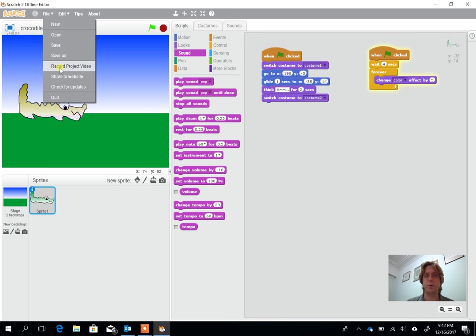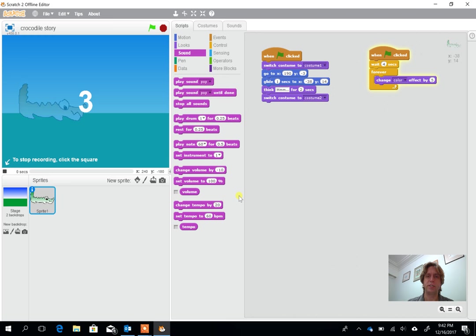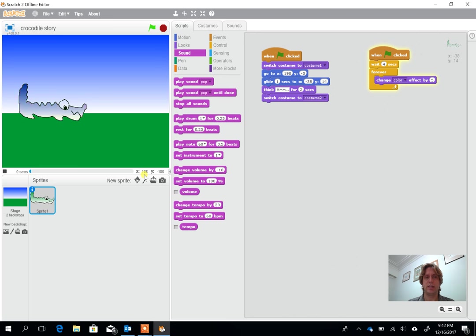There's also the option here to record the project video. So I click on record project video and press start. What I should now be able to see is it should allow us to make a recording of the sequence that's happened so far.